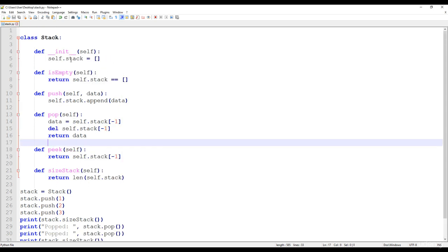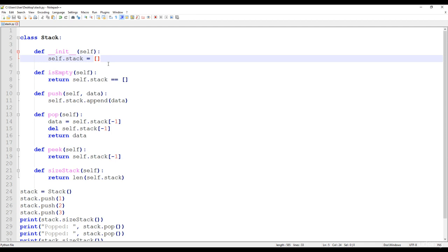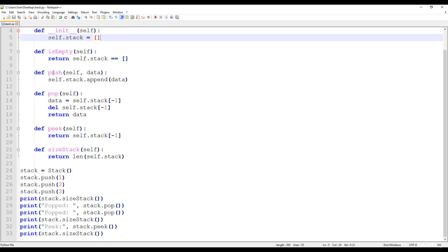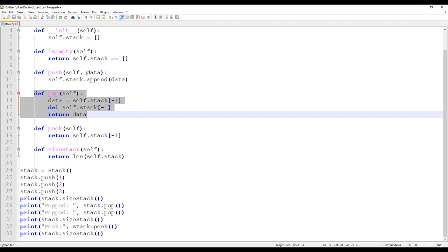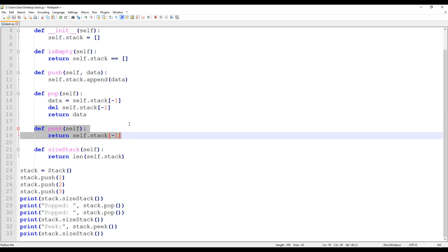This is how we implement the stack abstract data type with the help of one-dimensional arrays. We have three important methods: push inserts items onto the stack, pop removes the last item inserted, and peek returns the value of the last item without removing it — so it doesn't change the structure of the stack. That's all about the stack abstract data type. Thanks for watching.